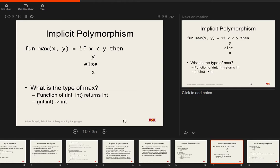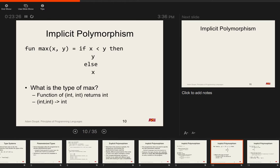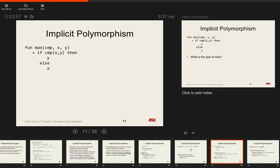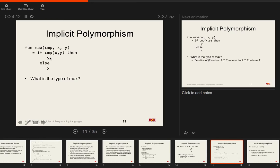We can define a new max that takes in a comparison function cmp, plus variables x and y, and says: if cmp(x, y) then y else x. Now what is the type of max? We have two branches in the if — then returns y, else returns x — so those types must be the same. The cmp parameter is applied to x and y, so it must be a function taking two parameters of the same type. The condition of the if must be a boolean, so cmp returns a boolean.